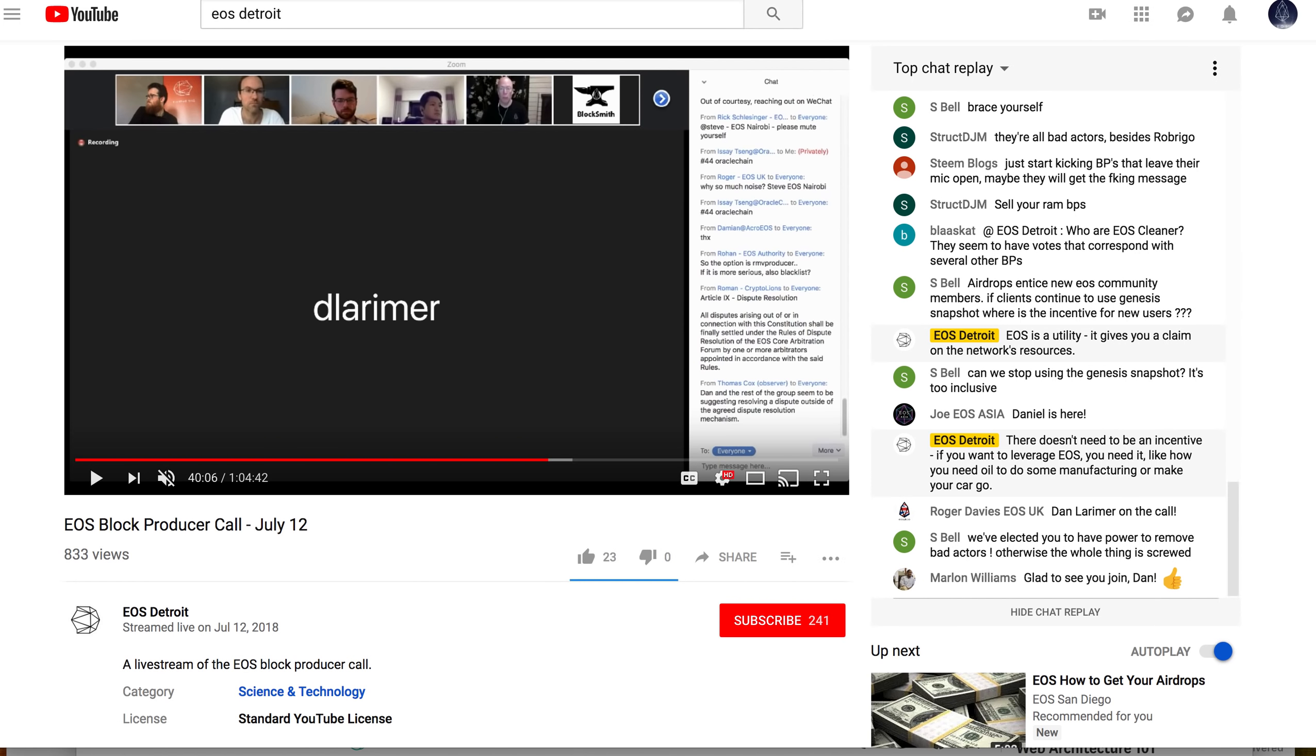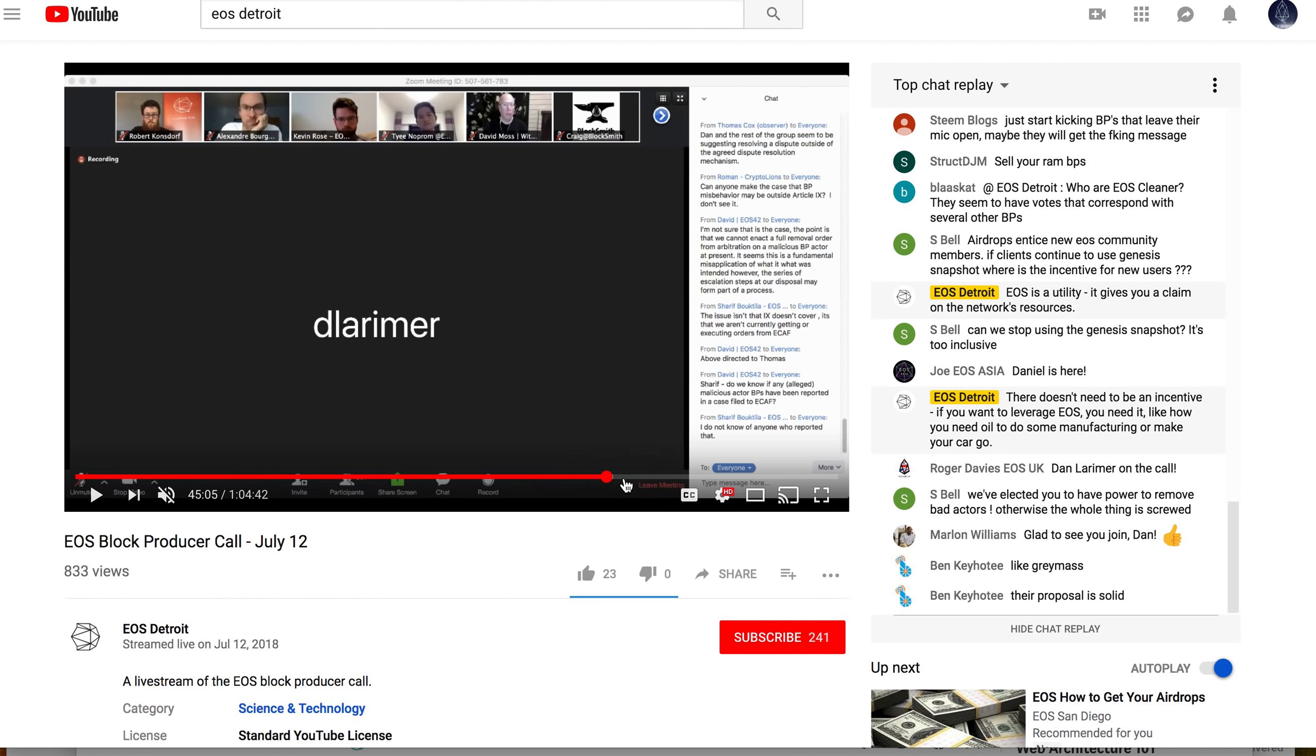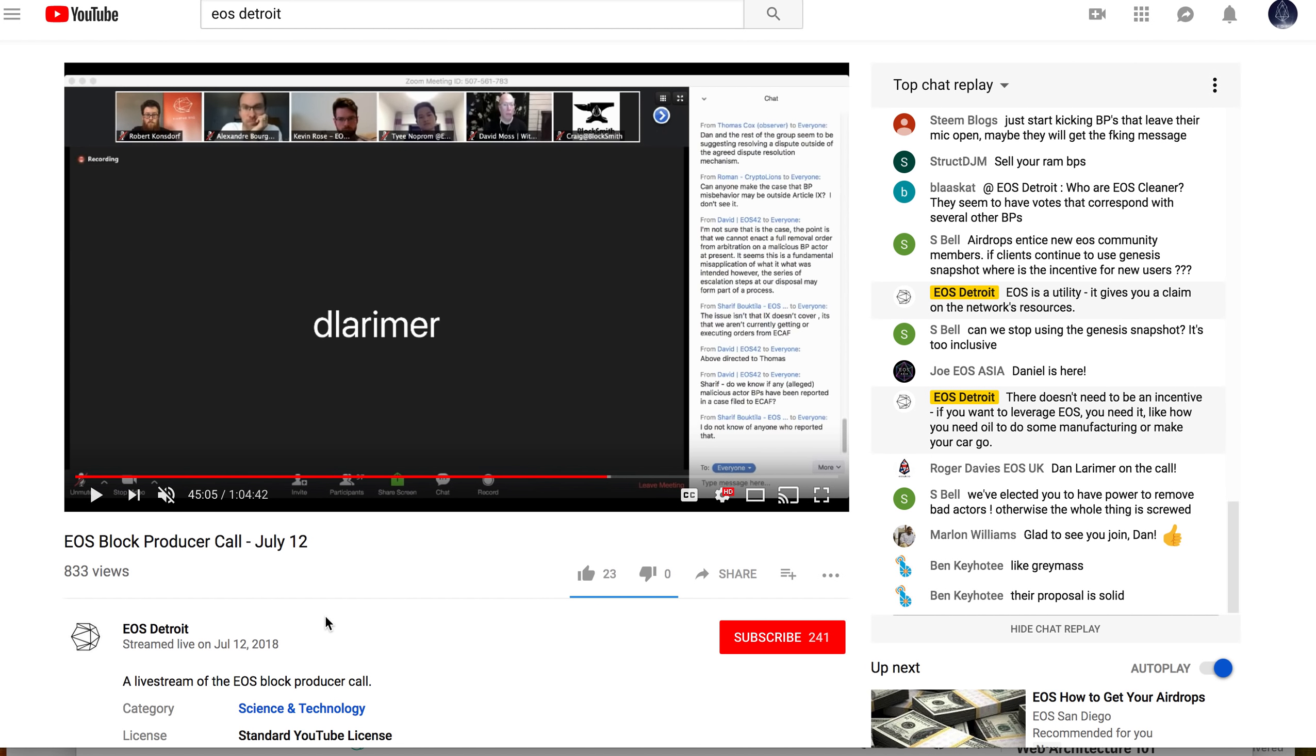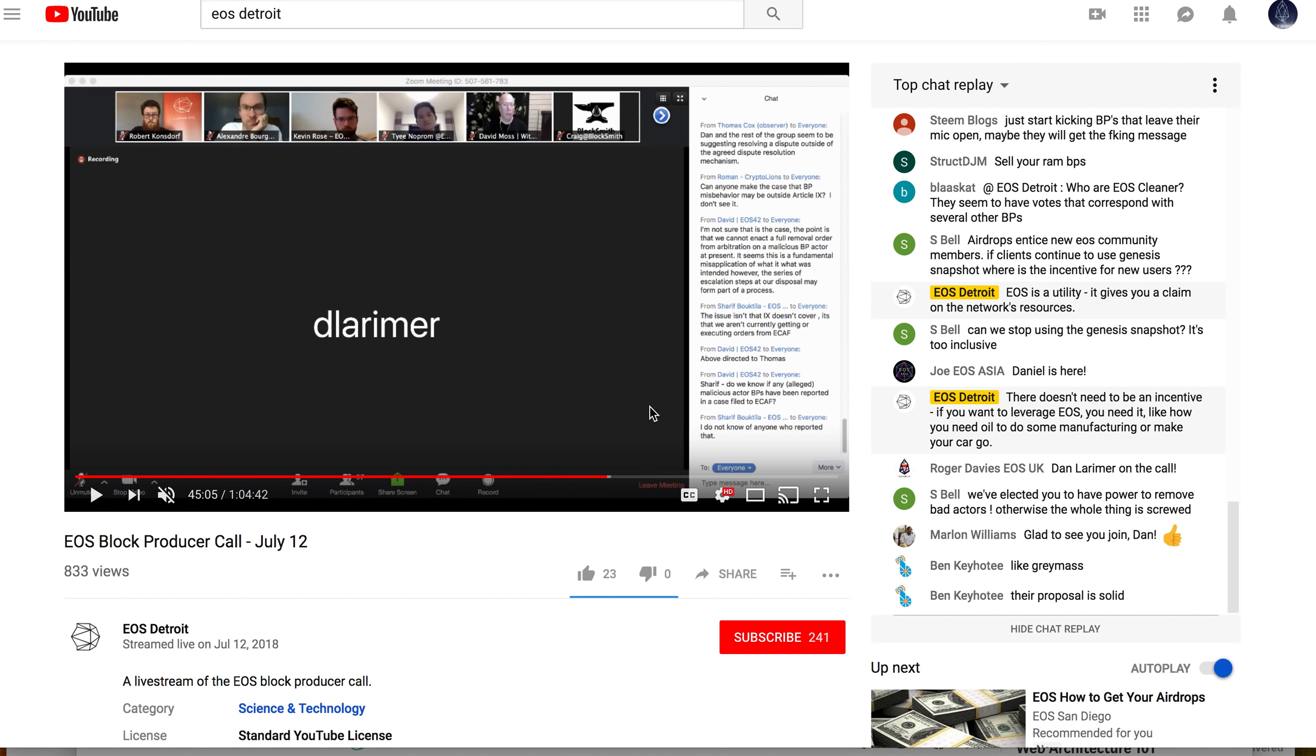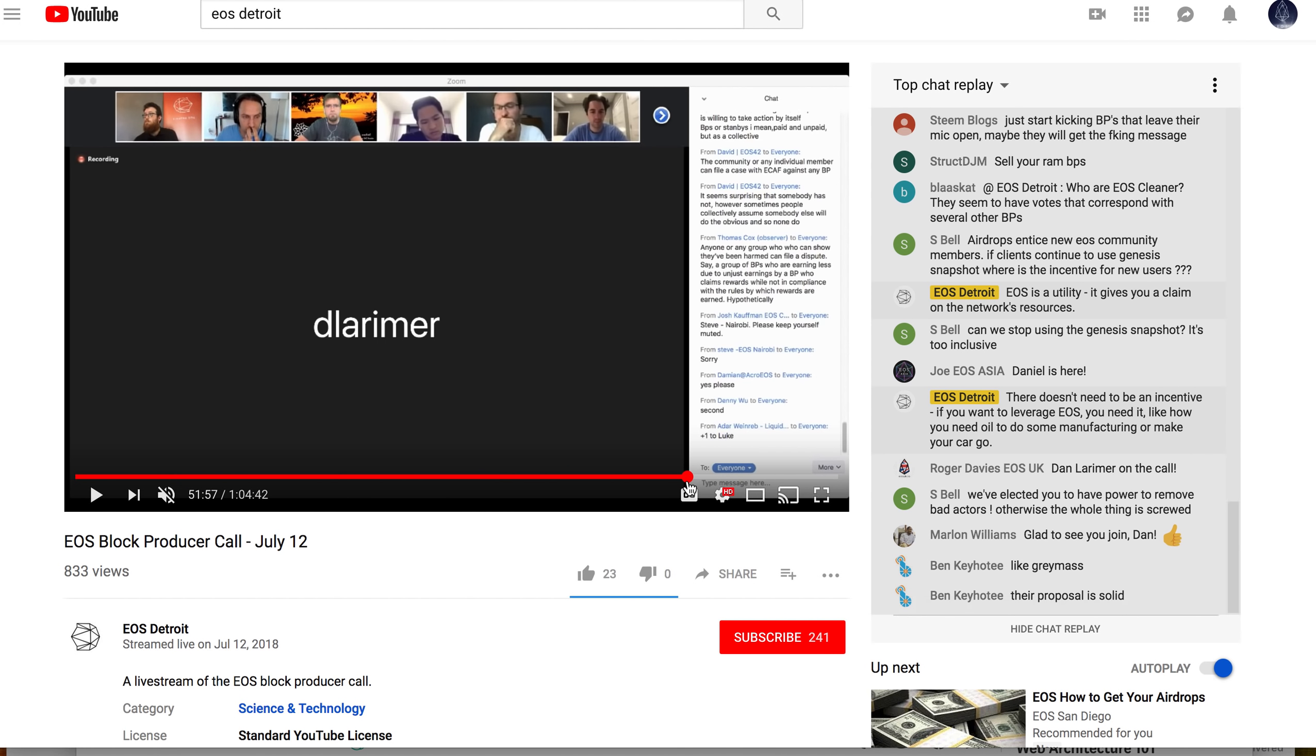We need more people to launch apps and show what the EOS network is capable of. Coming back to the call, a couple of things happened beyond the RAM discussion. You can go to the EOS Detroit page and we can post the link for the live recording of that call.